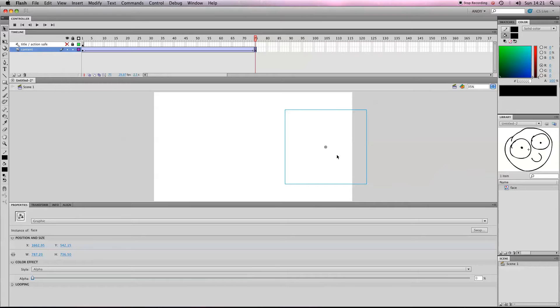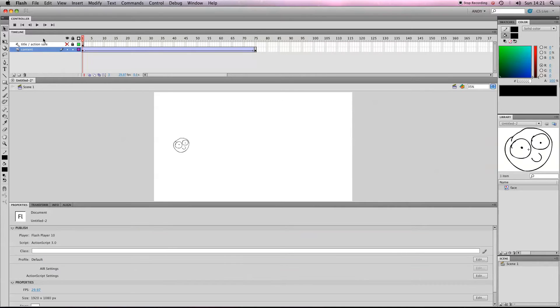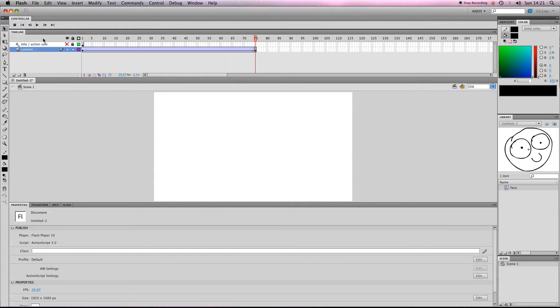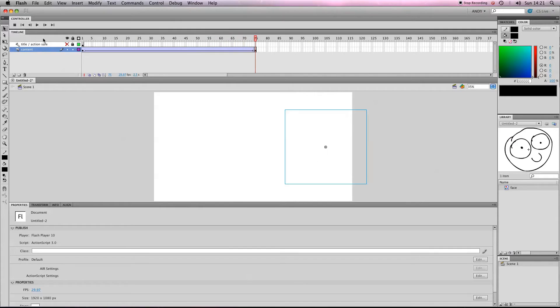So we now have a transparent symbol. So if I play the whole thing through, it'll fade out. Amazing, it's disappearing. OK.